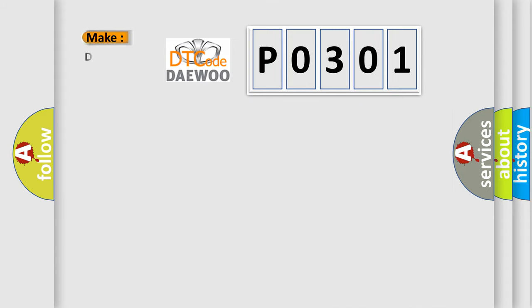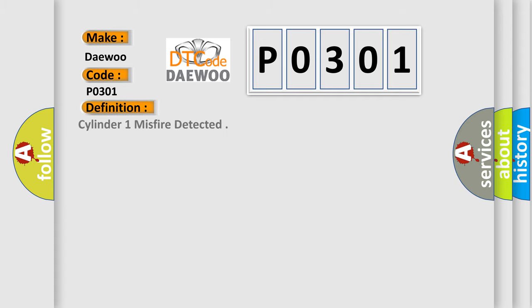So, what does the diagnostic trouble code P0301 interpret specifically for Daewoo car manufacturers? The basic definition is cylinder 1 misfire detected.